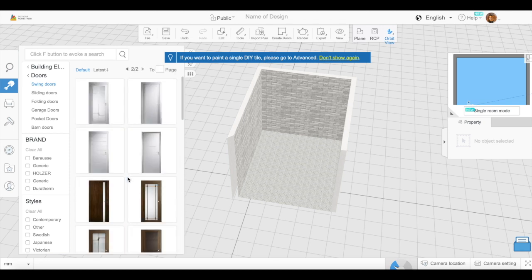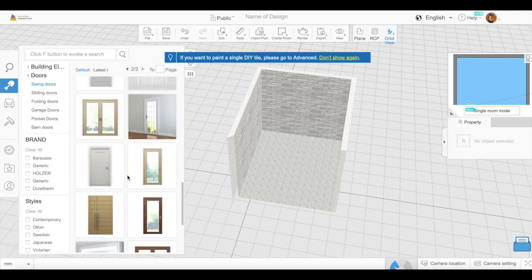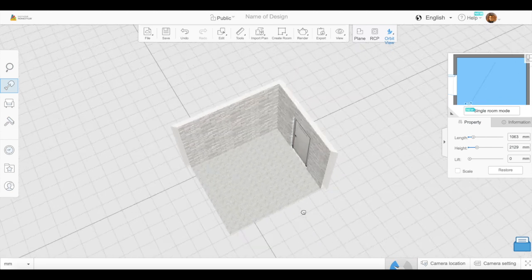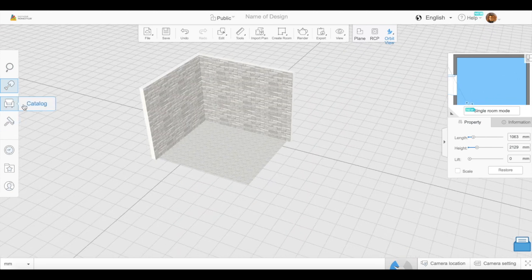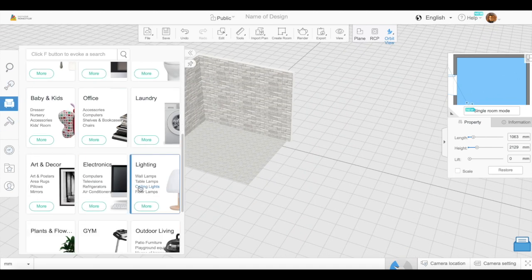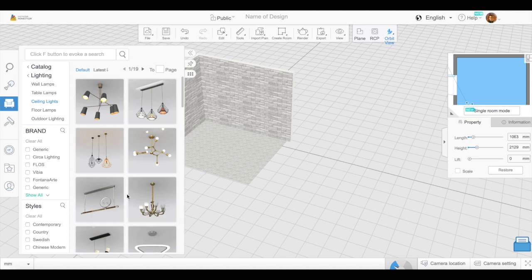Now I'm going to get a door just so there's an entry point to the room. I'm not attaching any room to it, but I wanted it to be realistic.